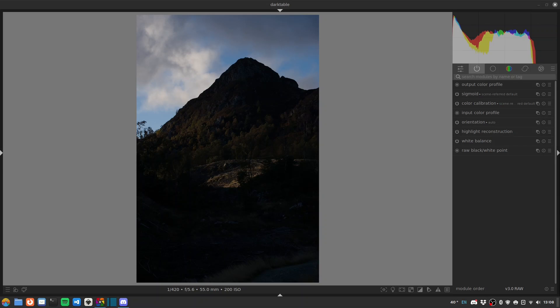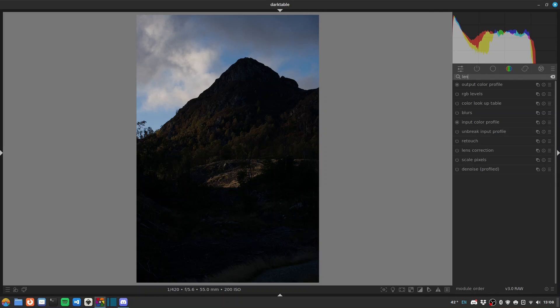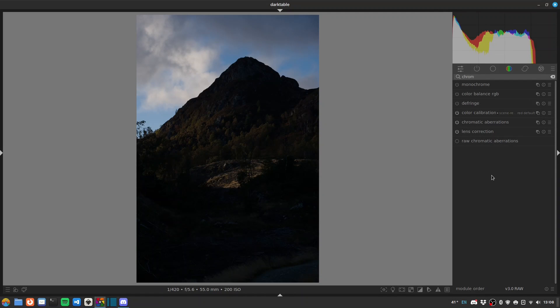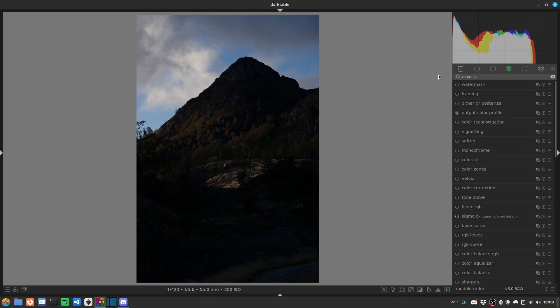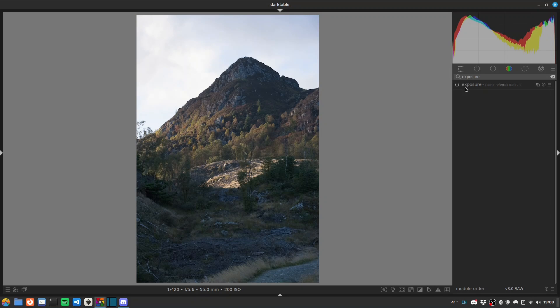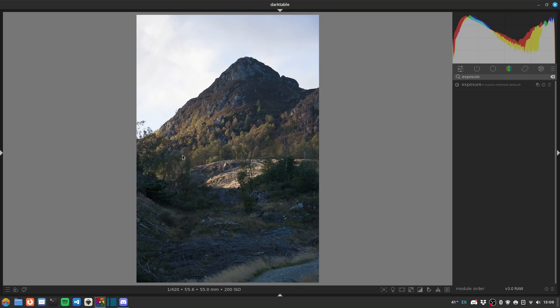So let's get going on this one. The first thing I'll do is the basics: lens corrections and chromatic aberration, both of which are just a matter of turning on the module. And let's pop some exposure on. That's just pulled out all the detail already.